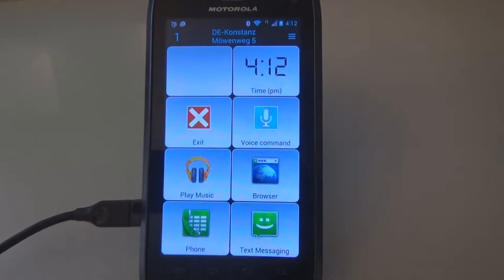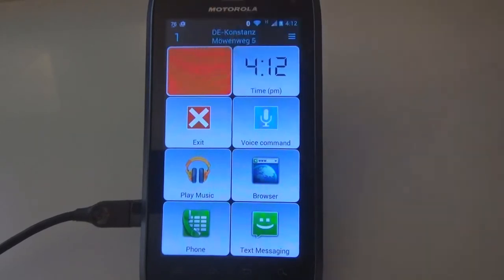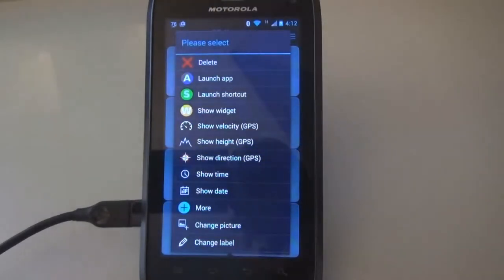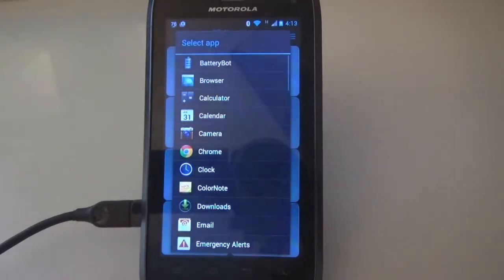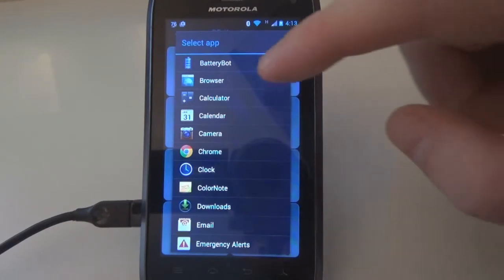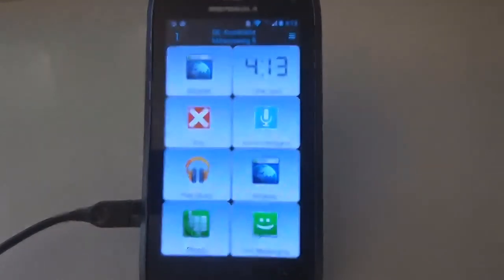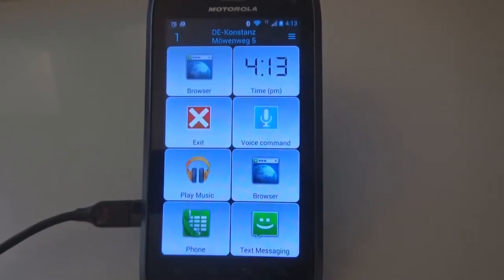To assign a function to a button, just click and hold it. Or if nothing is assigned yet, click it normally. We now click on the first and still unassigned button. To assign an app to a button, we click on 'Launch App' and choose, for instance, an internet browser under all installed apps. The browser can now be started by clicking the button.